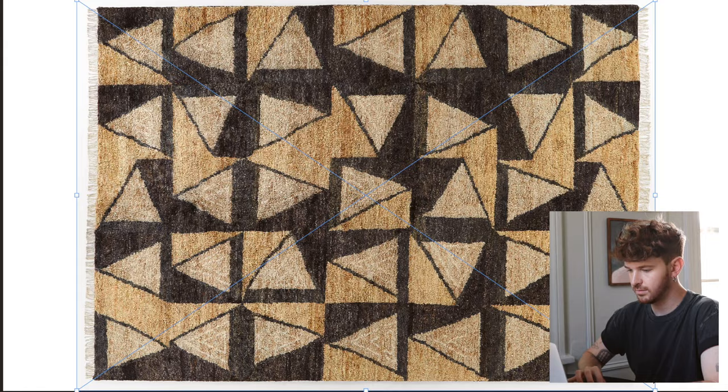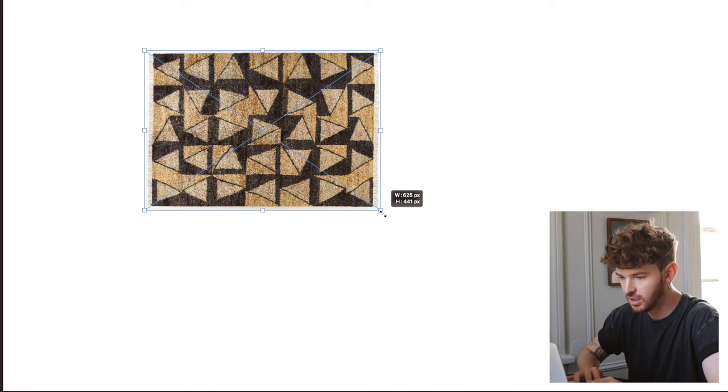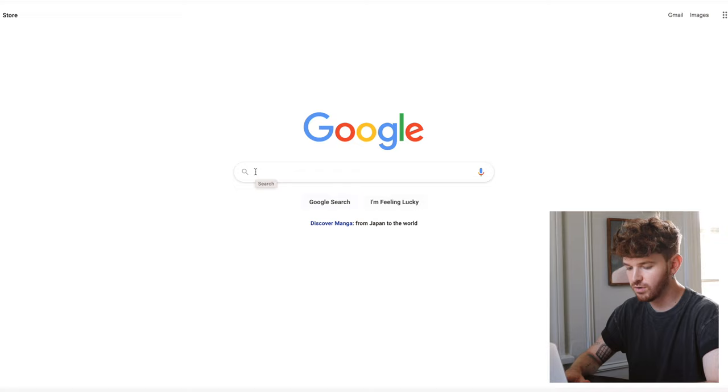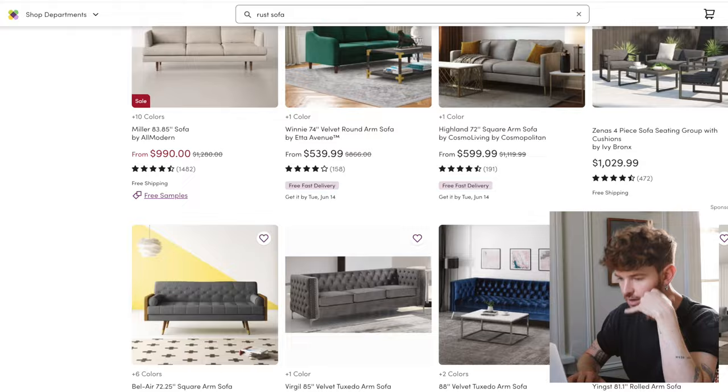I always suggest creating a mood board because you can see the pieces together visually, even if they're photographed differently. We'll start with the rug, which is also going to dictate our color palette. Now I want to go in with the sofa — I definitely want something funky, but since the rug is more expensive, I'll go with something cheaper. I kind of feel like warm tones would look nice — something either a dark brown or a rust color.